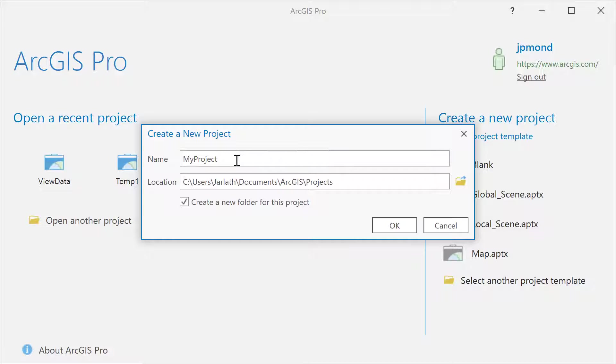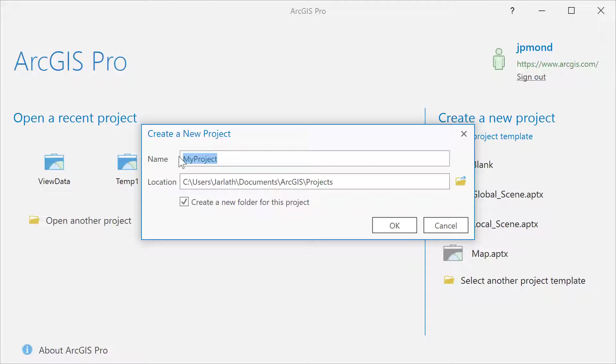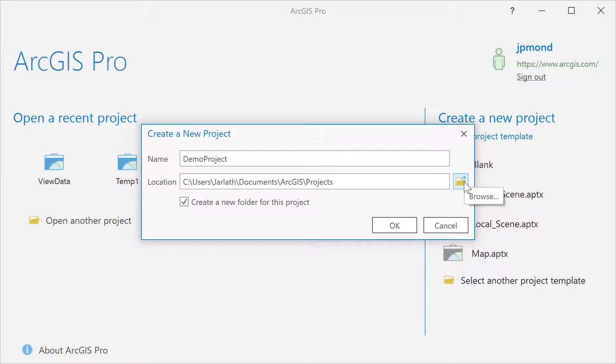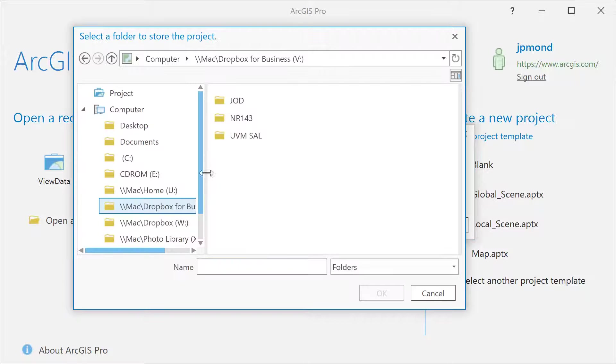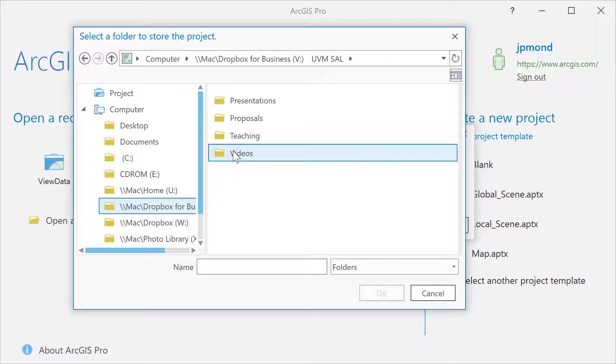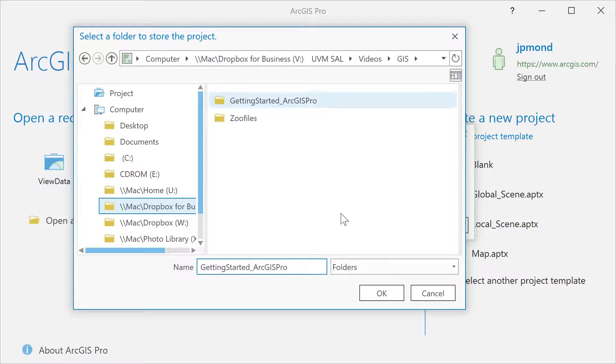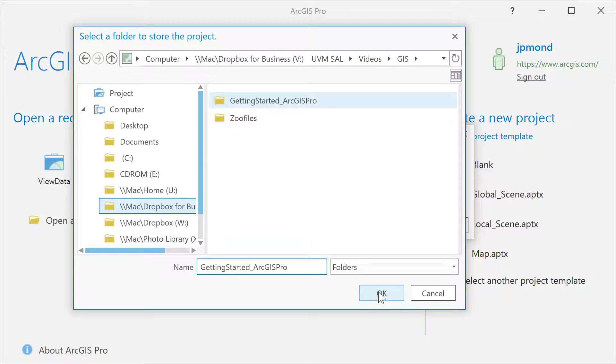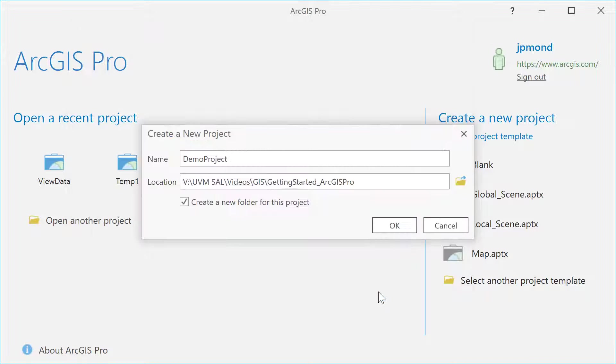We're going to create a new project by specifying the name and then specifying the location. We're also going to leave the default checkbox for creating a new folder for this particular project. This way, the ArcGIS project files will all be contained within a single folder.